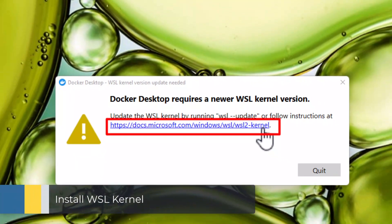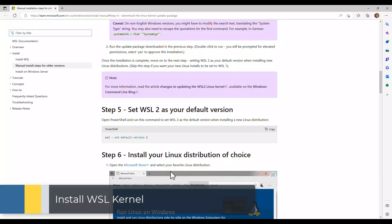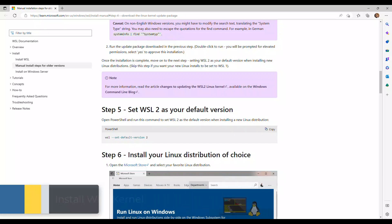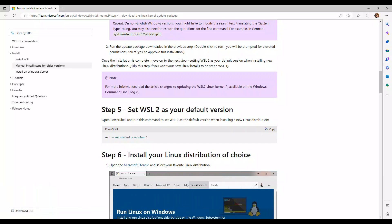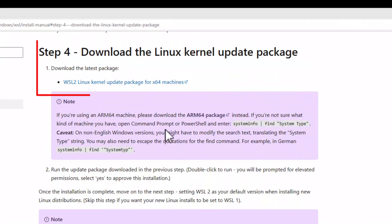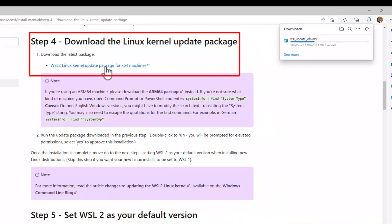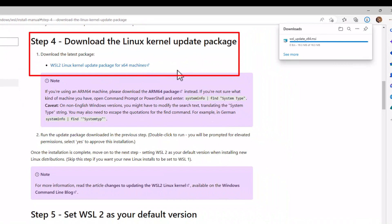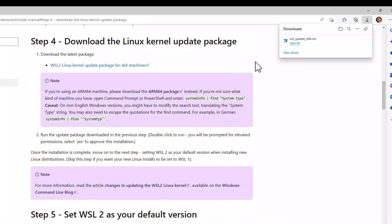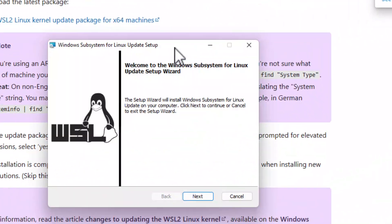Go to the link in the message box. It will open the website with instructions on how to install it. Click on the link to download WSL. When the file is downloaded, execute it and follow these steps.